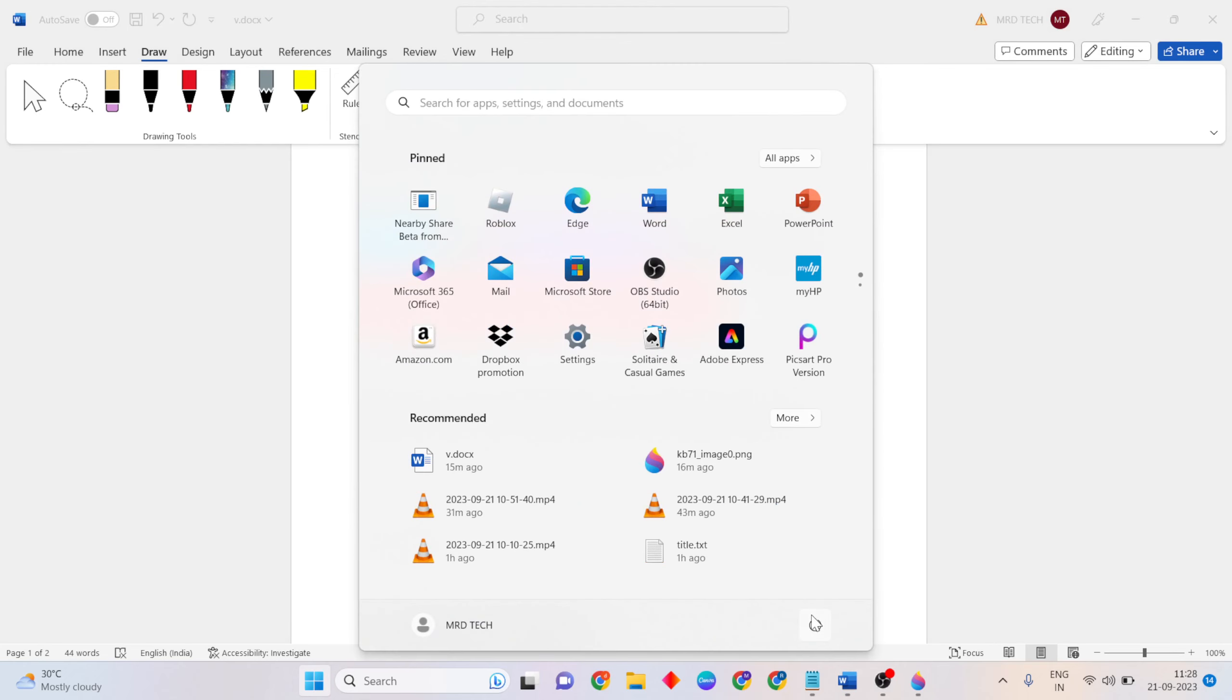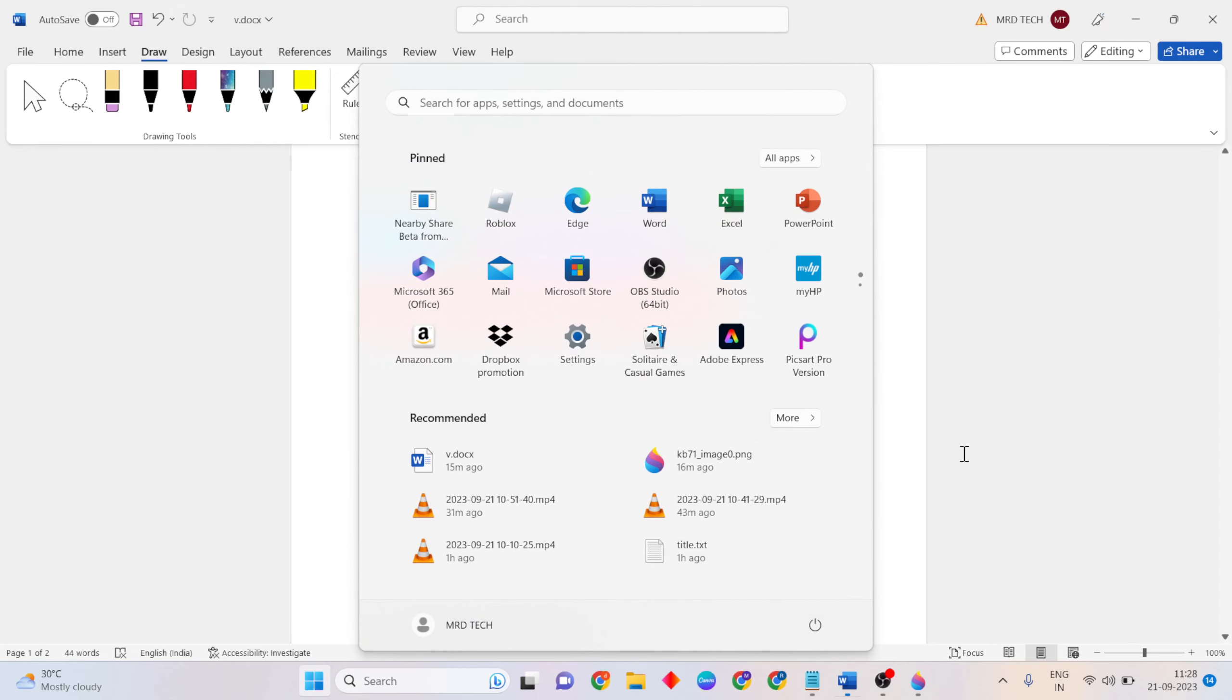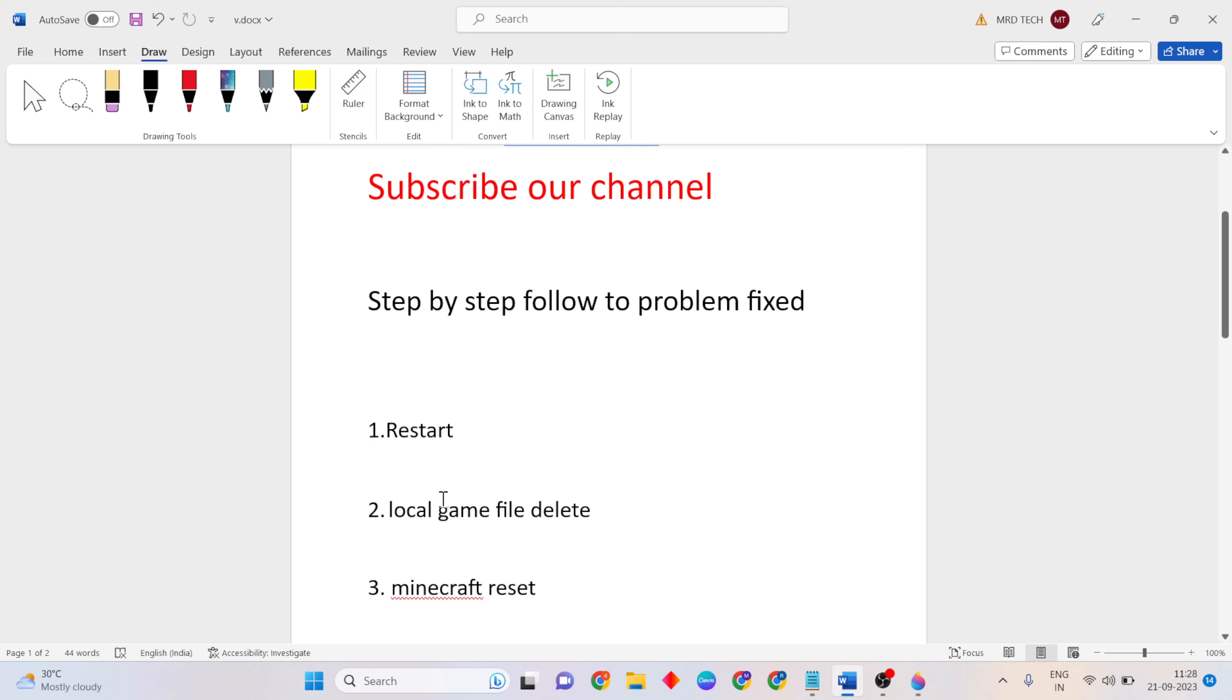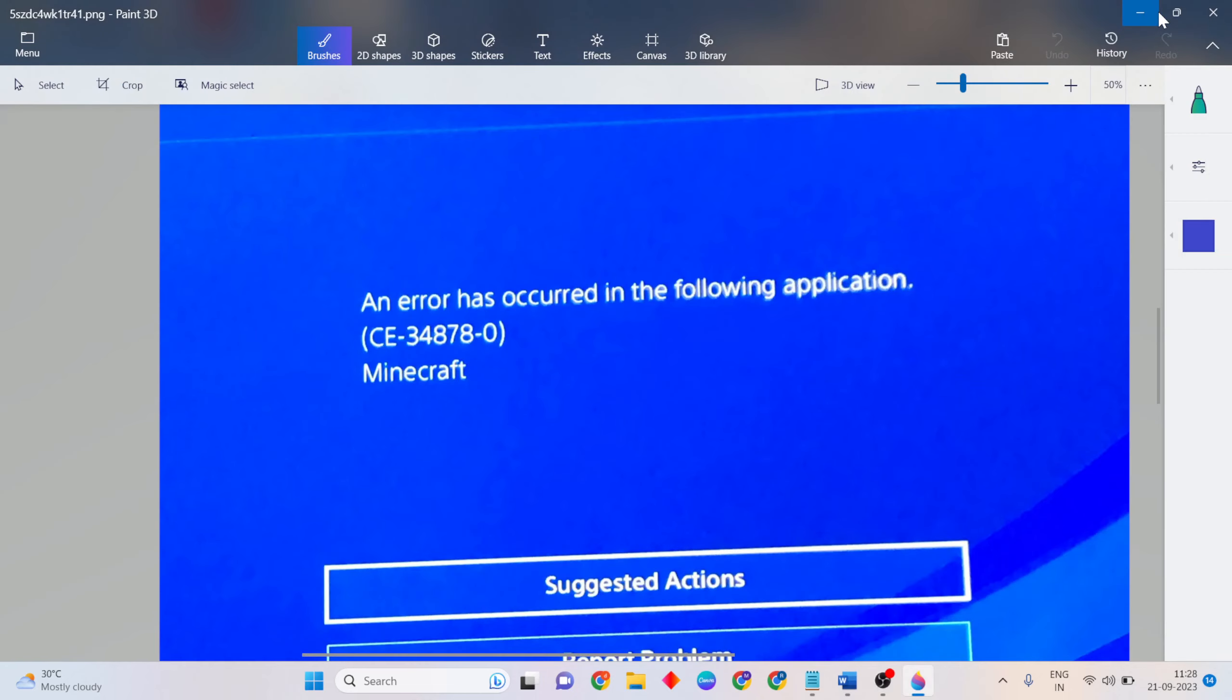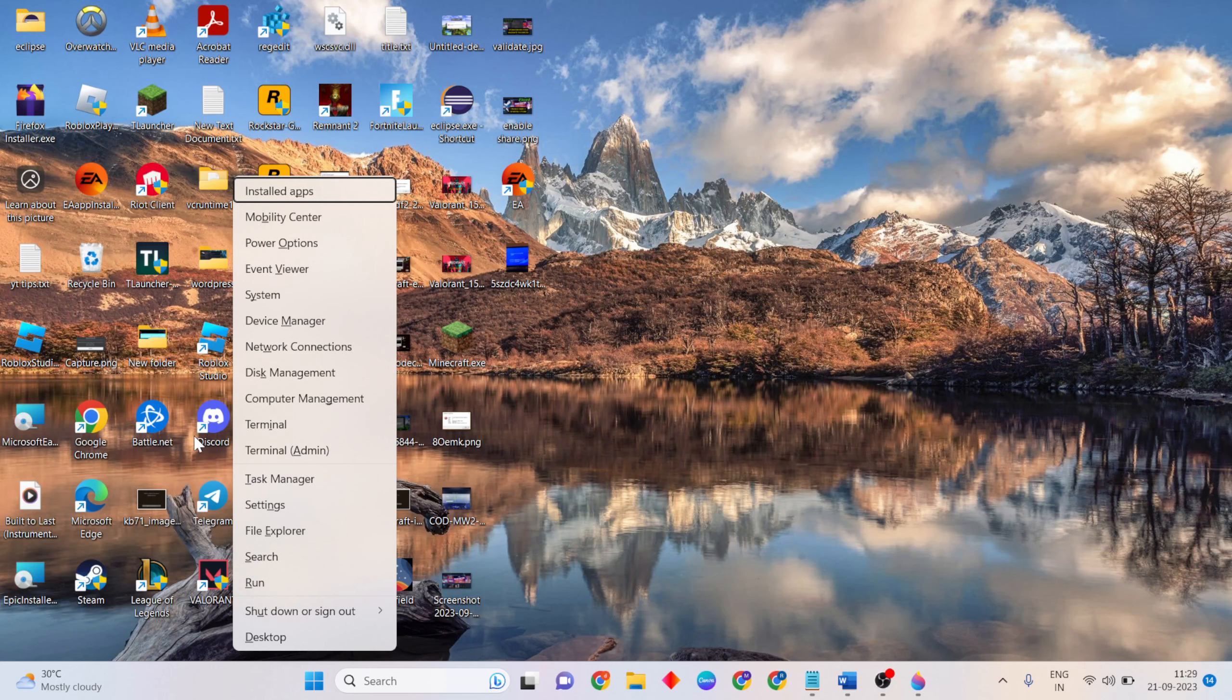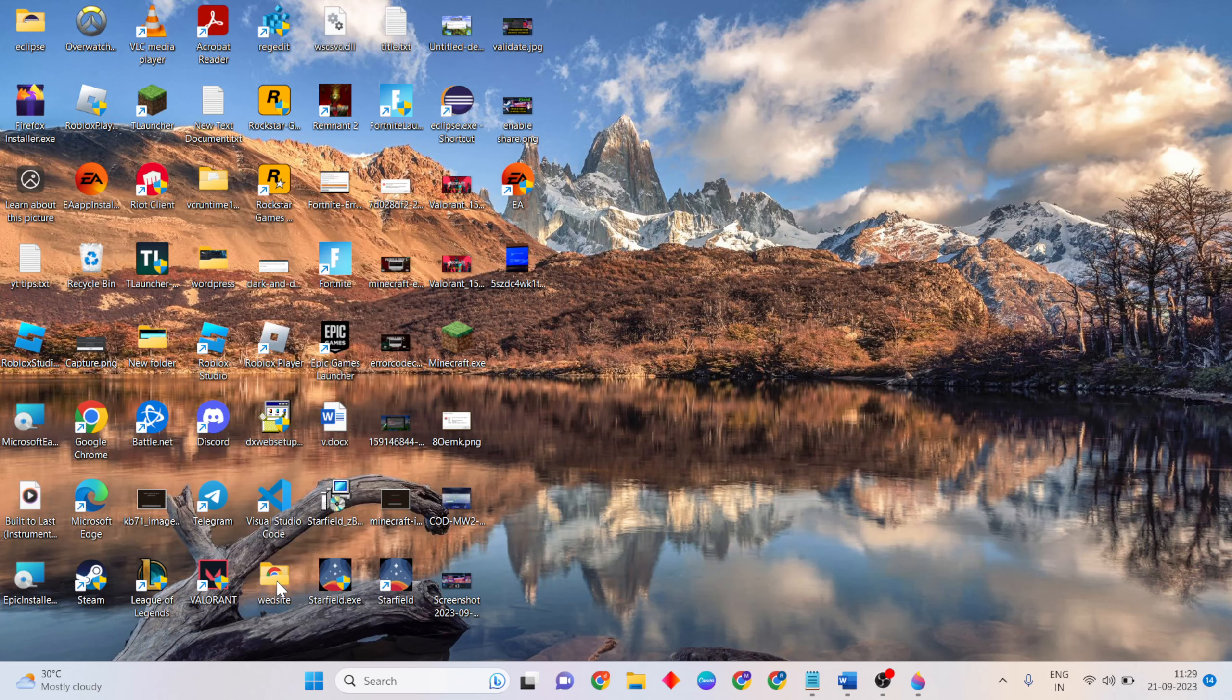Next step: delete local game files. Close all files, then press Windows button plus X and click Run. In the Run dialog, type %localappdata% then click OK.